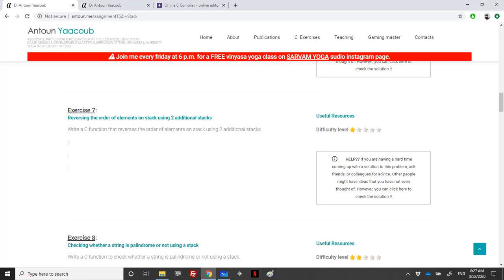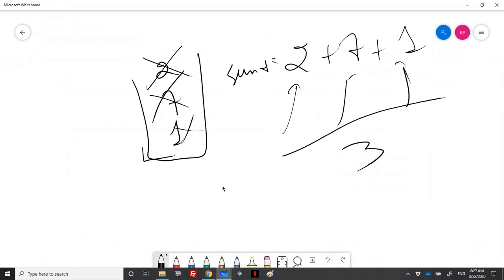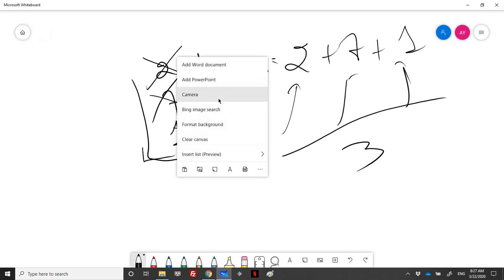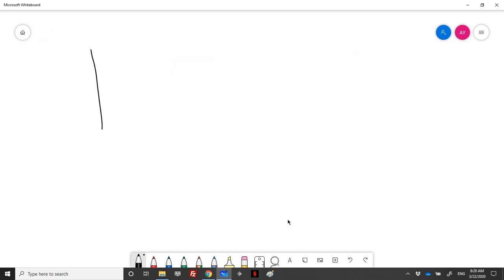Welcome to my channel. Today we'll be solving an exercise concerning stacks, especially reversing a stack. We would like to reverse the order of elements on a stack using two additional stacks.